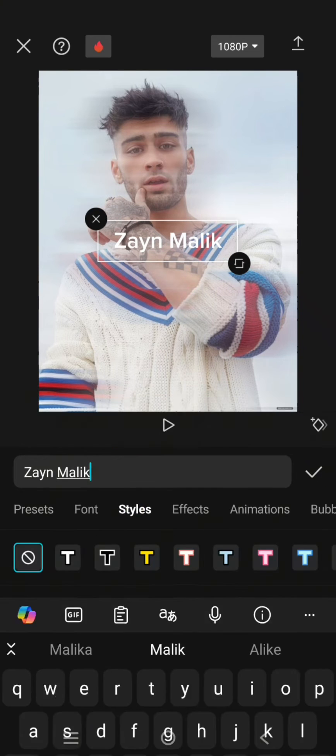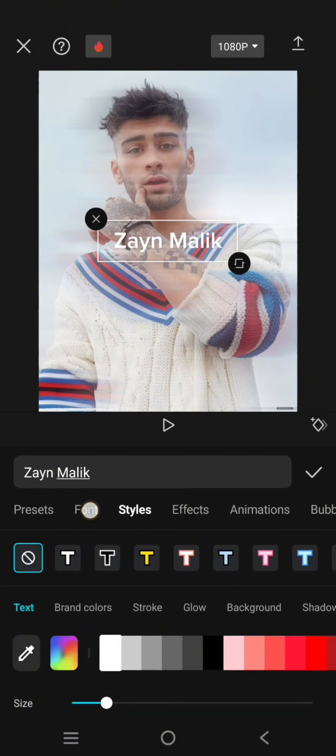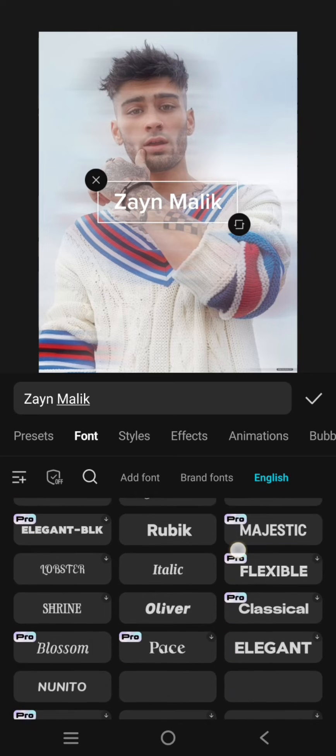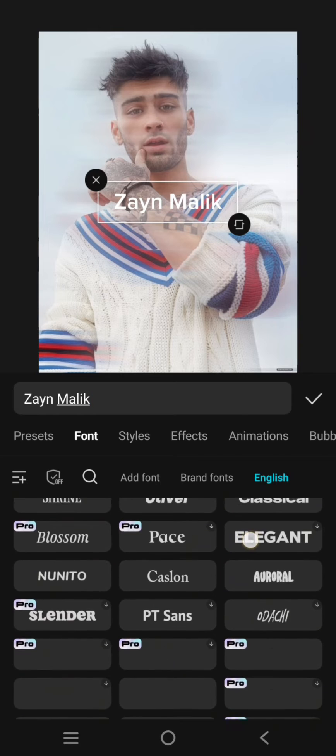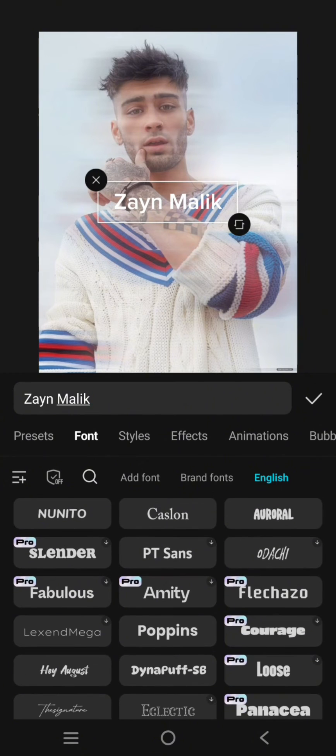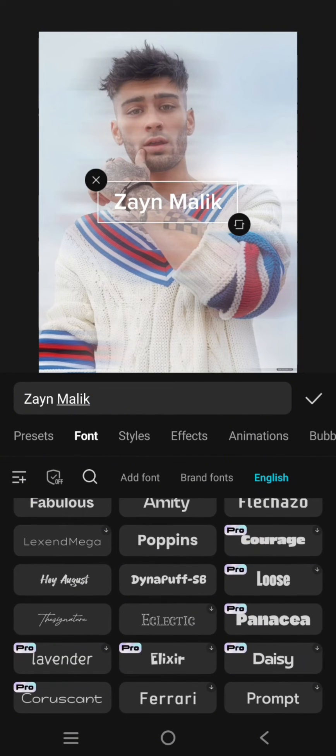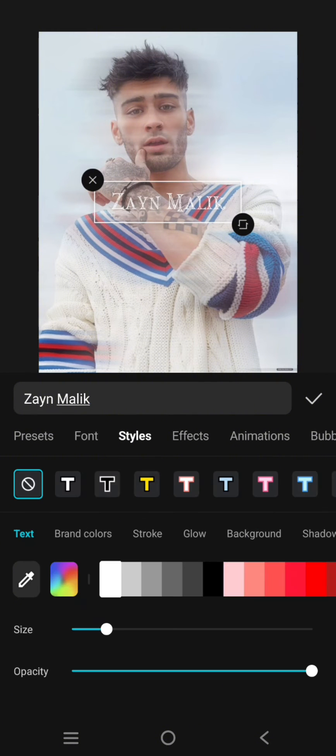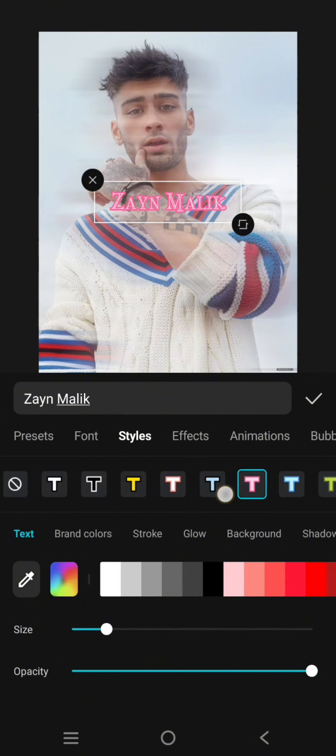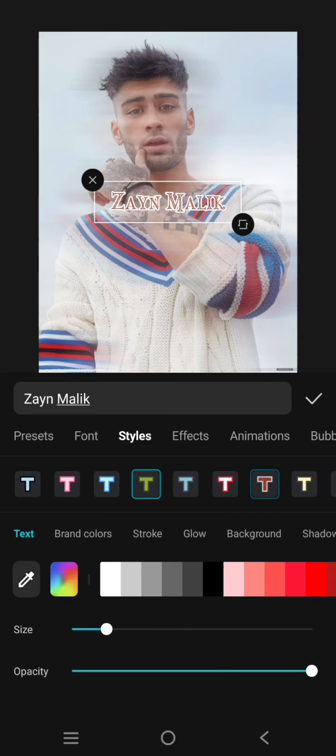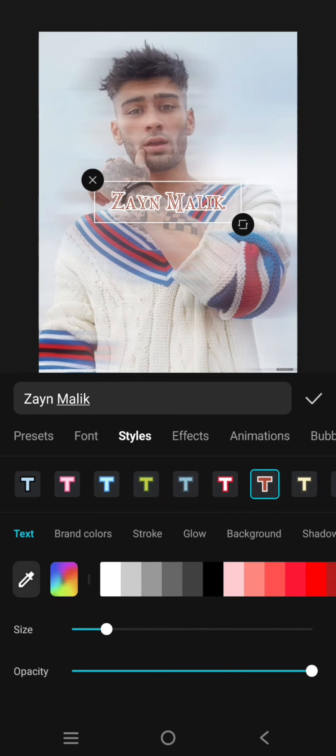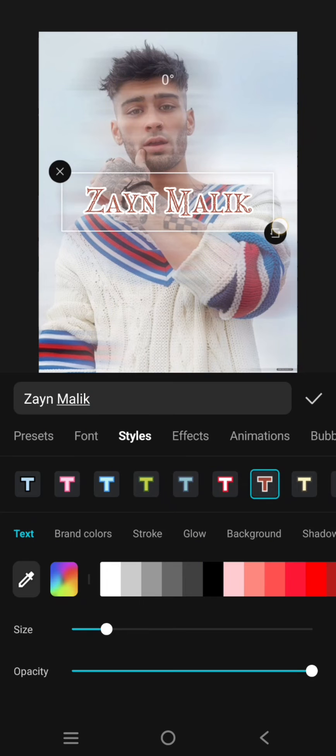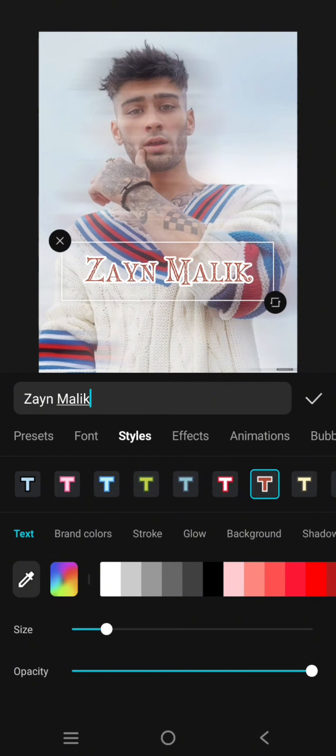Here you can just change the font, the style into your identity, your brand identity. For example, I'm going to use this font and you can also change the style. Let's just save this for example.